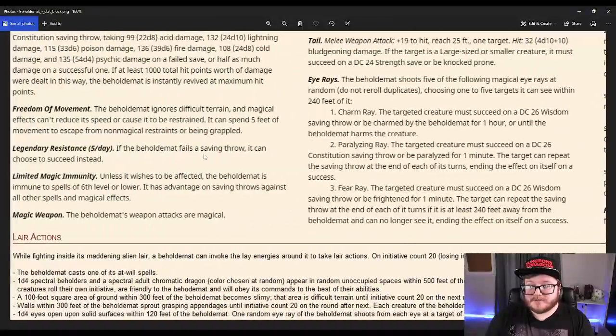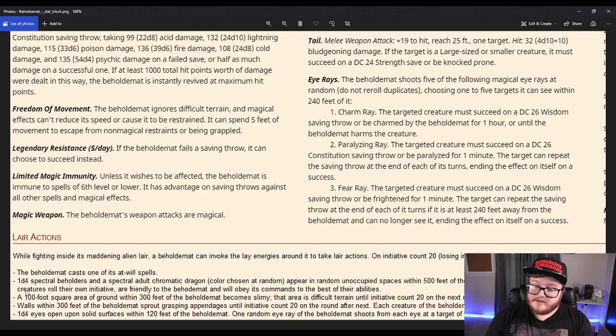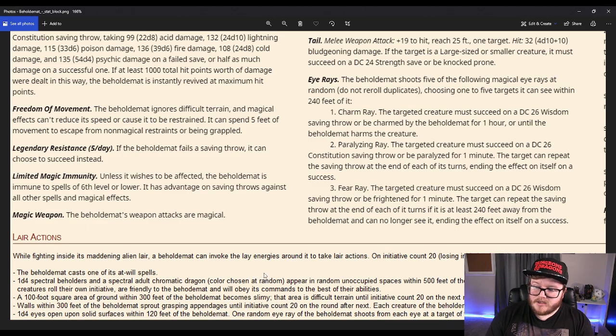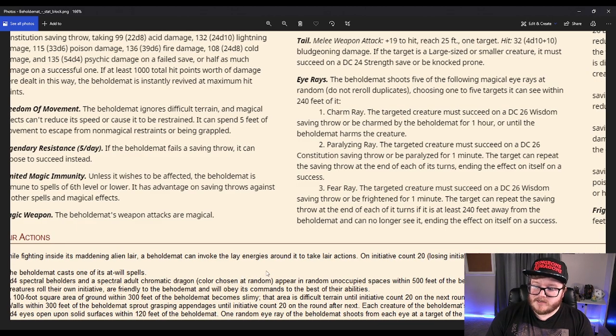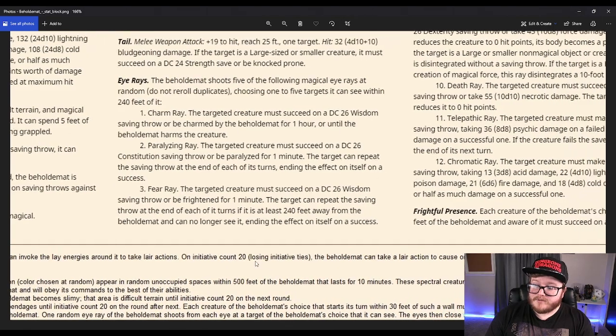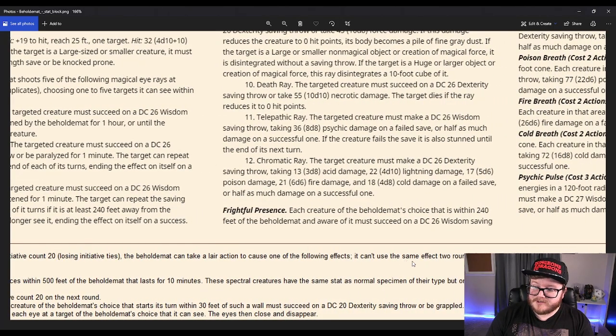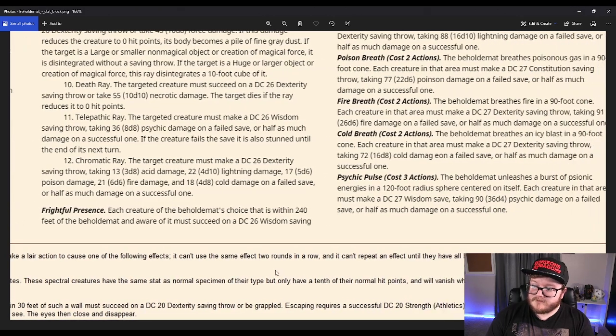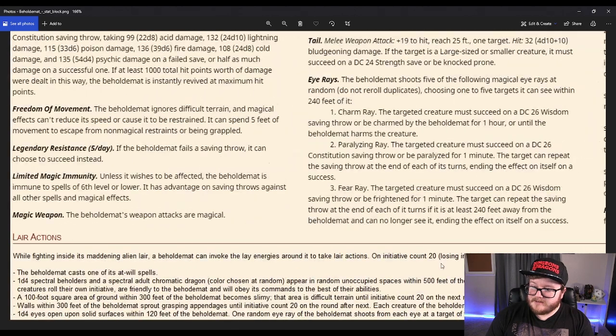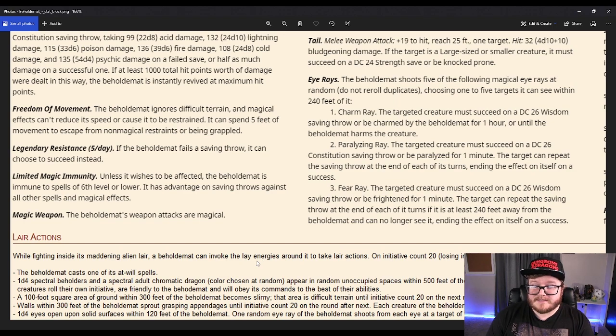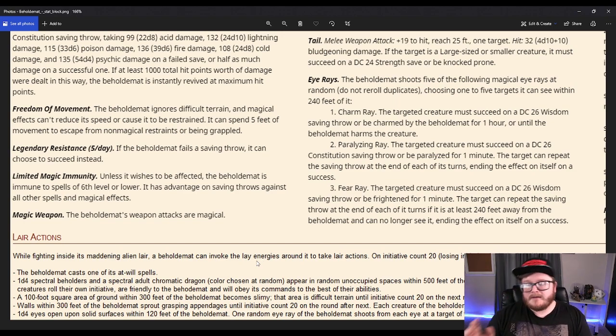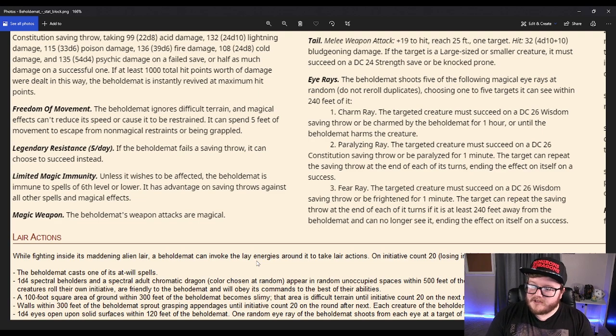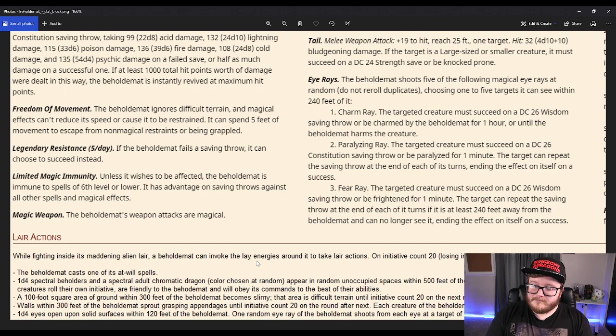This thing also has lair actions. Beholdamot can cast one of the spells at will. 1d4 spectral beholders and a spectral adult chromatic dragon, color chosen at random, appear in a random unoccupied space within 500 feet of Beholdamot that lasts for 10 minutes. These spectral creatures have the same stat block as a normal specimen of their type, but only have a tenth of their hit points and vanish if reduced to zero HP. The spectral creatures roll their own initiative, are friendly with the Beholdamot, and obey its commands to the best of their abilities. So not only does this thing, with all this HP, all the abilities, shoot all these eye rays, know a bunch of spells, it can also summon more beholders and dragons at the top of initiative.